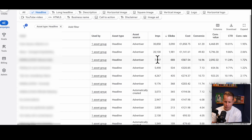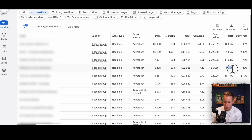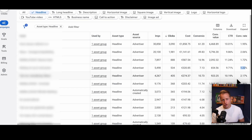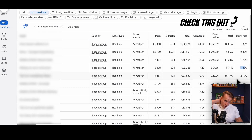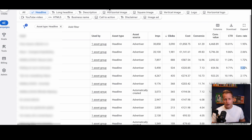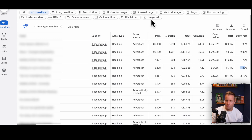This one has a decent CTR but a bad conversion rate — remove it too. So you go through and remove headlines that don't work, improve on the ones that are working, and add net new headlines. I have another video on how to create RSA and search headlines. You might also want to split into different asset groups — but this account only has one asset group, so it's not structured ideally. For images and videos, honestly they're rarely important — the volume just isn't there.